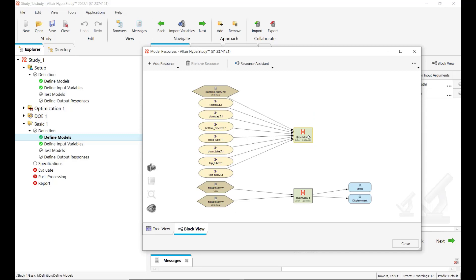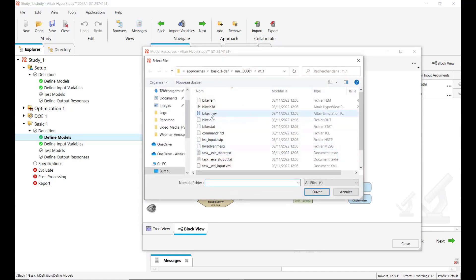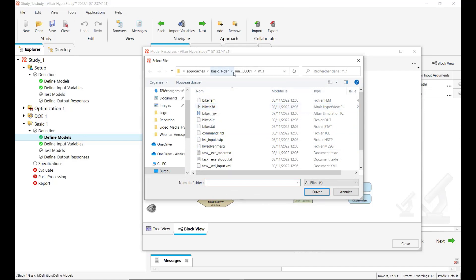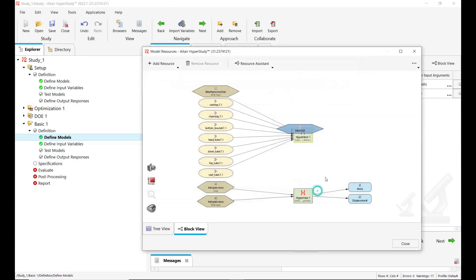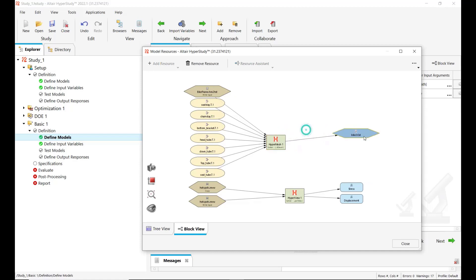So what we want, I right click on the HyperMesh model type here. We want to create an output file from the HyperMesh solving. So here, note that we are under the run folder, under M1. So we define the H3D file as output resource.